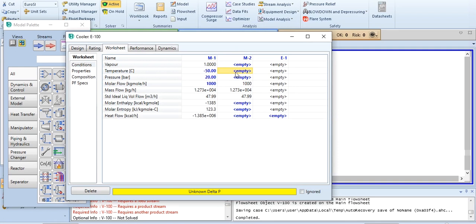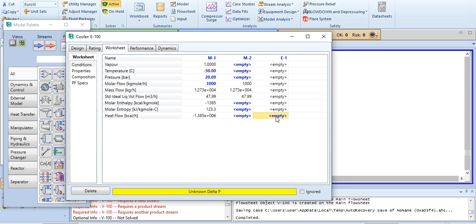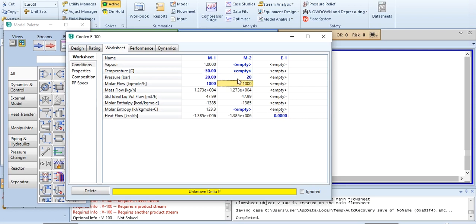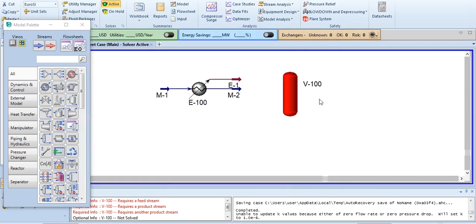We haven't been given any information regarding the cooler block — just that we have to use it along with the flash separator. In the cooler block we need to add two parameters because its degree of freedom is 2. These two parameters can be temperature, pressure, vapor fraction, or heat flow. Since no information is given, we will take heat flow as 0 and pressure drop as 0, so pressure remains at 20 bar.